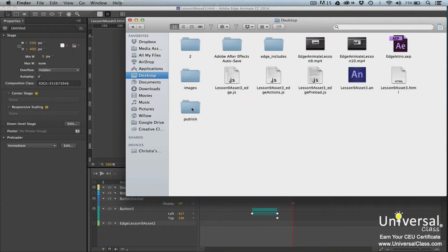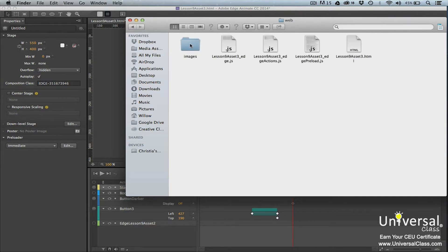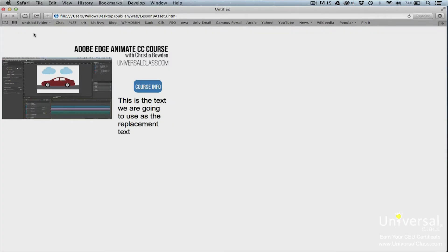You'll see a folder named Publish. Open the folder. You'll see a folder named Web. Open the Web folder and you'll see all your files. There's an HTML page, which is the page that's displayed in a browser. There's also a JavaScript file, as well as an Images folder. The Images folder contains all the images that you used in your composition. You can open the HTML file and your composition will play in your browser window.